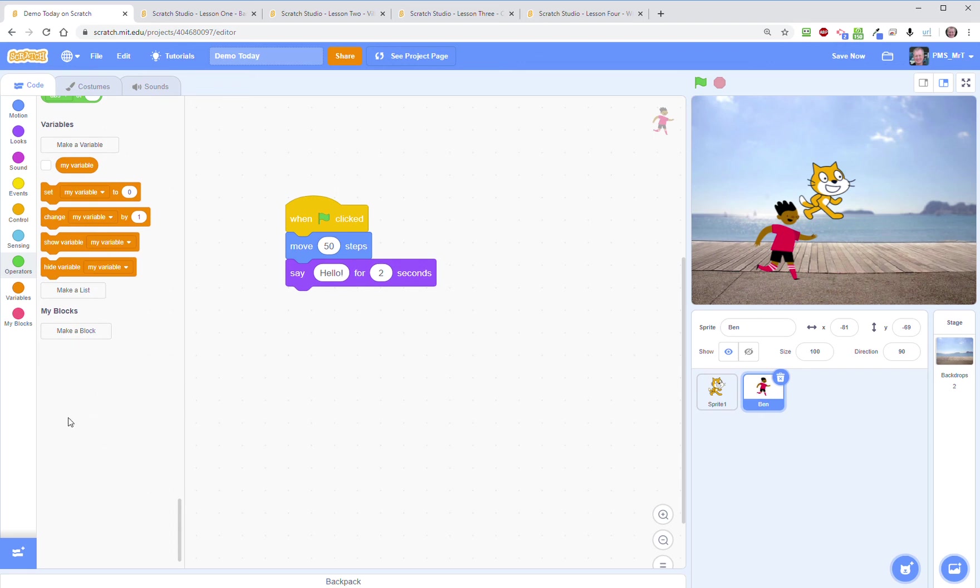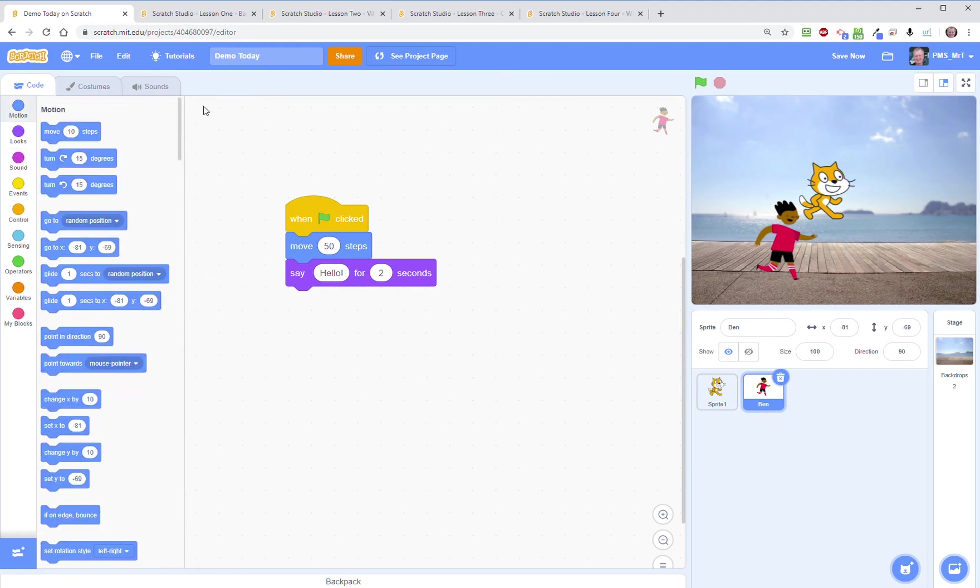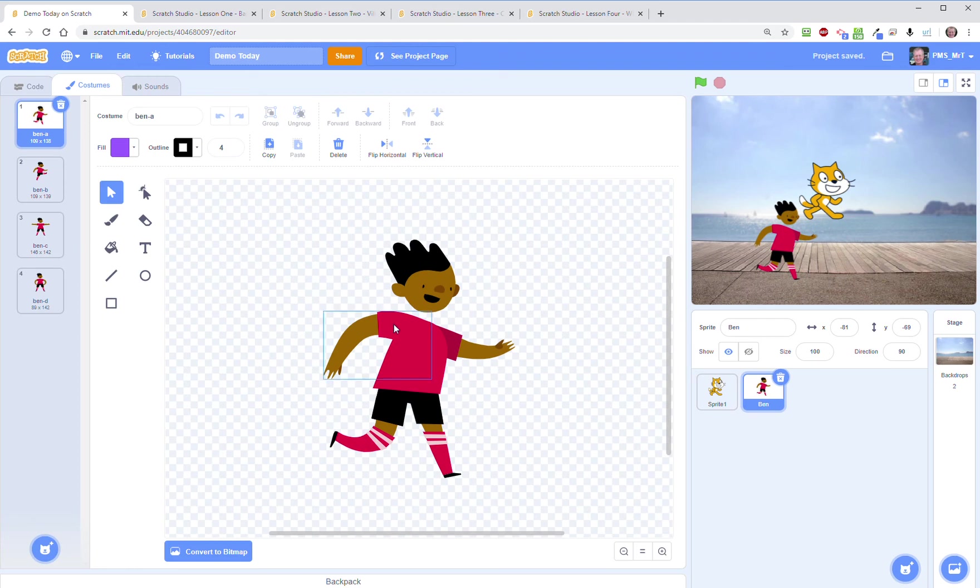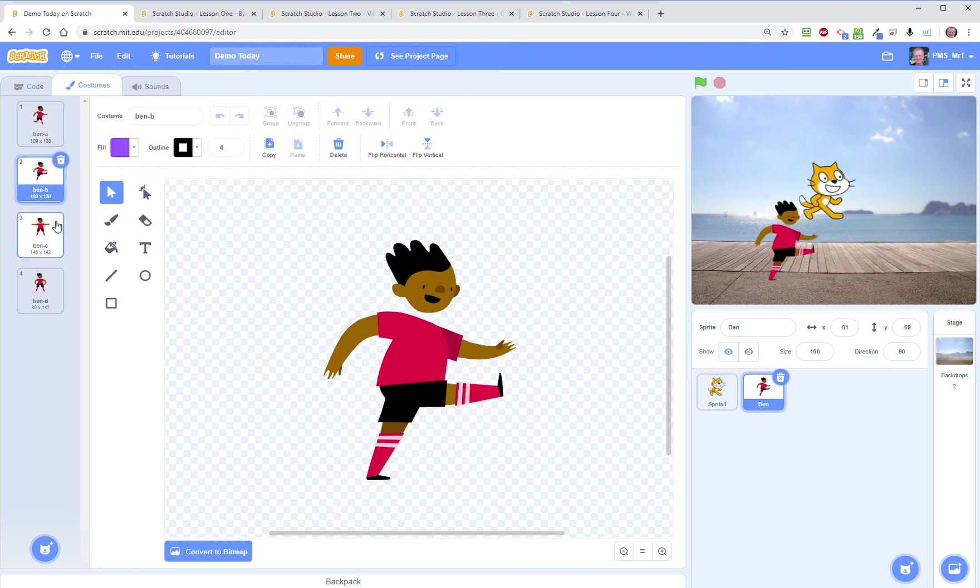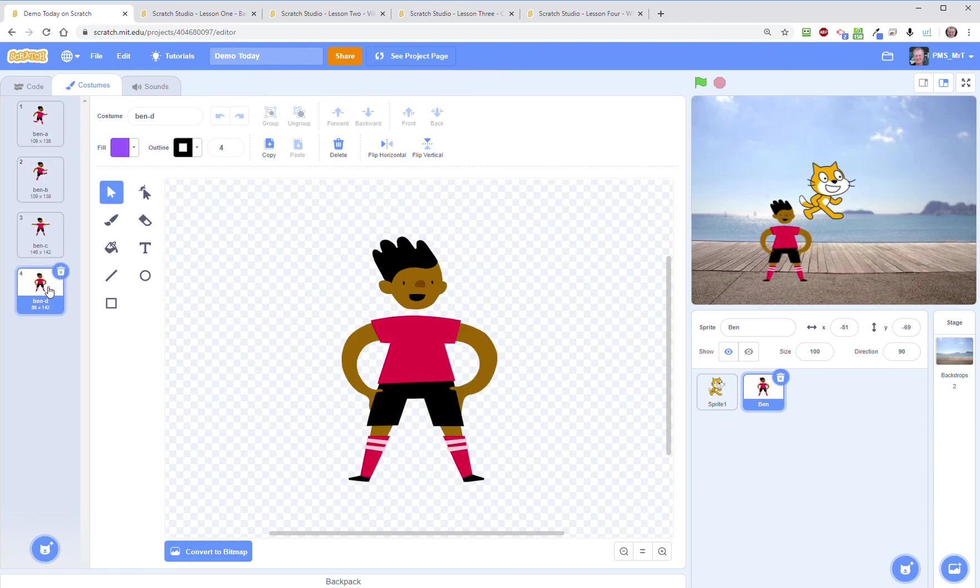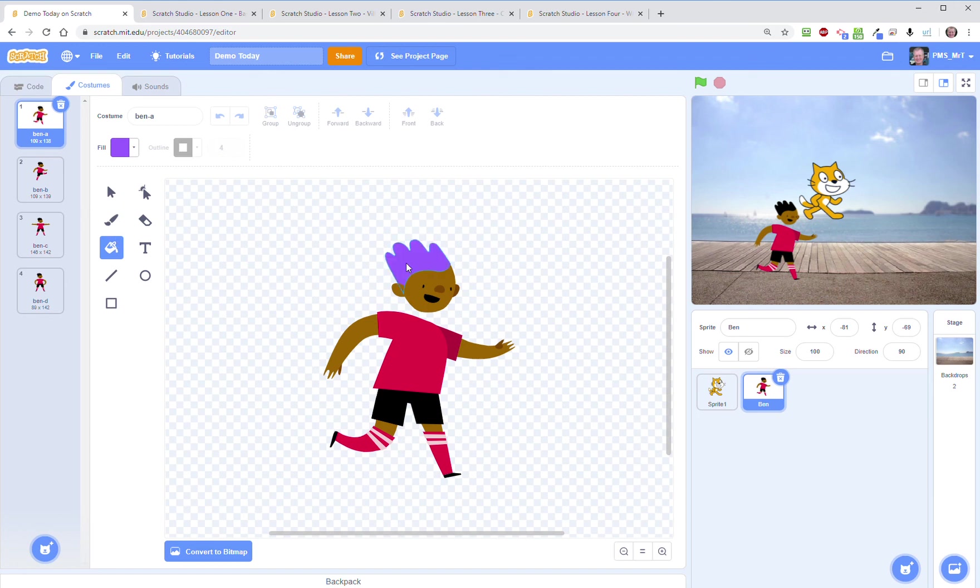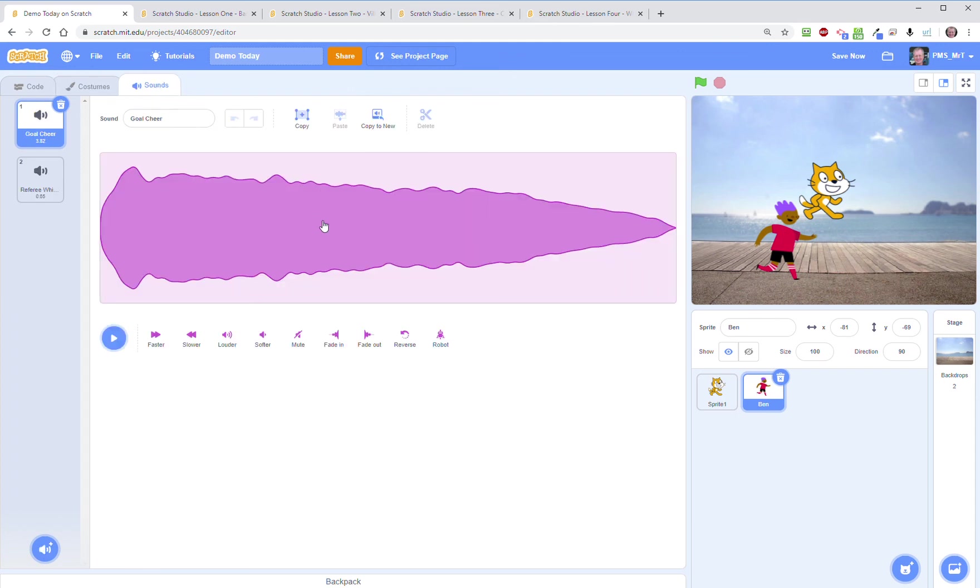There are a couple of other tabs up here at the top depending on what you've selected. So if you've selected a sprite like I have this character Ben, then I can play with Ben's costume. This is the drawing area. This allows for different kinds of animation or if I want to change, I don't know, Ben's hair color for example, I can click on the bucket and I can make his hair purple if that's what I want to do.